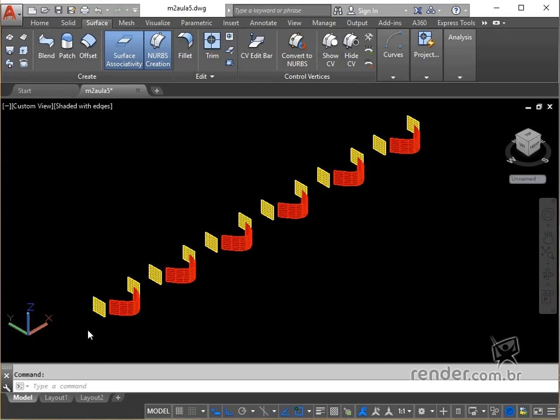In this class we will edit surfaces, controlling their vertices through the Command 3DeditBar. Open the available file, where we have some surfaces already modeled, and let's get started.